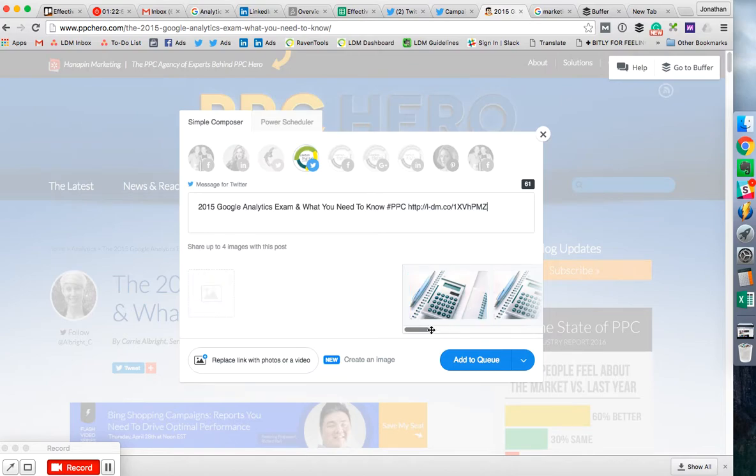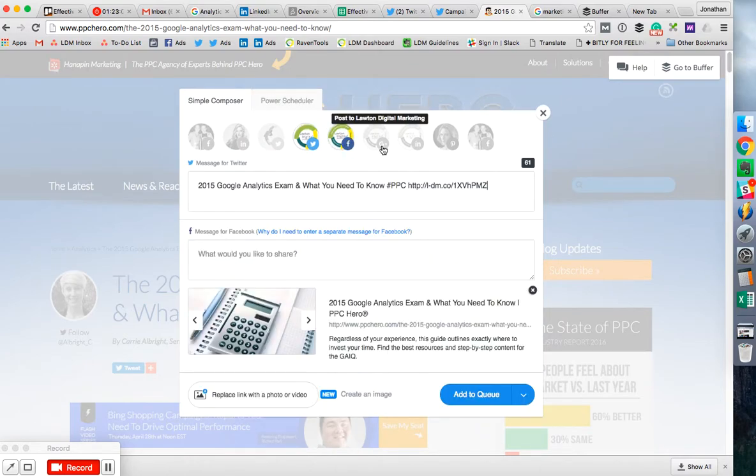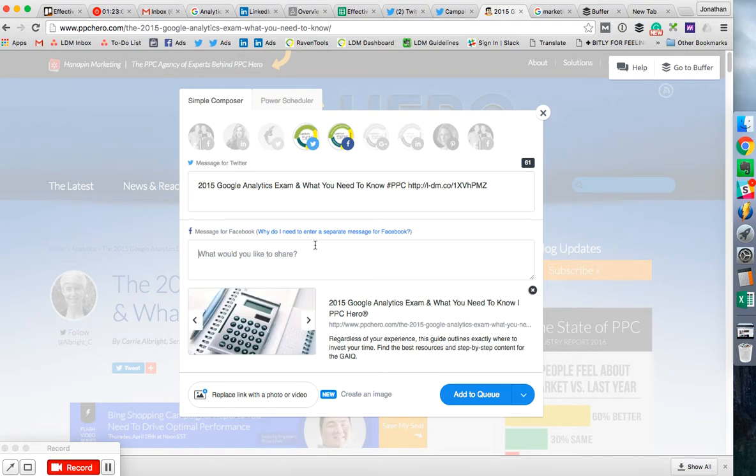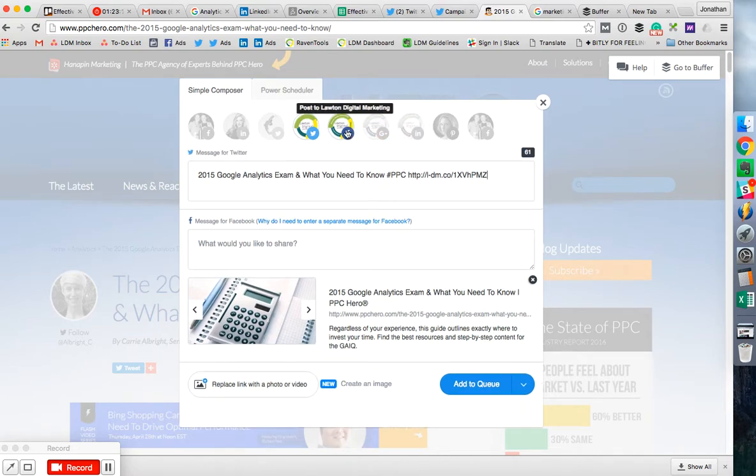So you can add pictures, you can post to multiple channels. With Facebook you have to fill out its own comment spot, but you can add as many as you want.